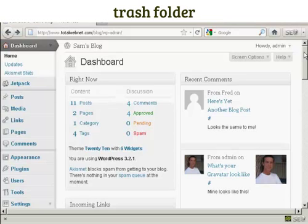When you get a comment and you moderate it, you can send it to the trash folder, but it doesn't delete it permanently. You can, if you wish, restore it.